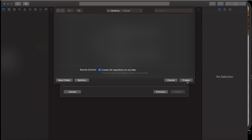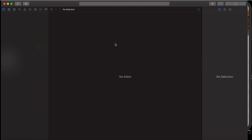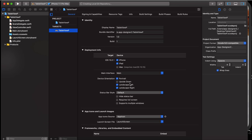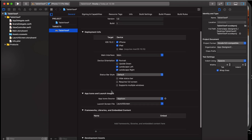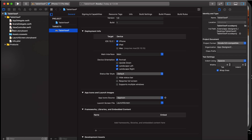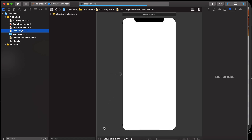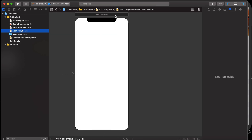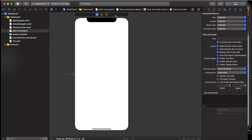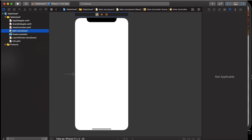Let me save it on the desktop. Now what I have to do is delete the main storyboard first. We don't need it because we are making everything by code.